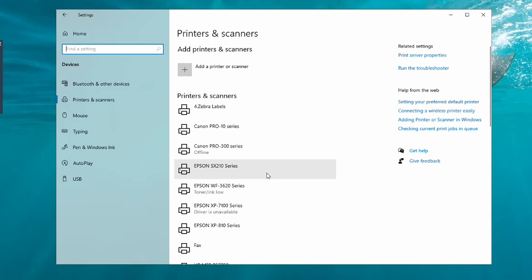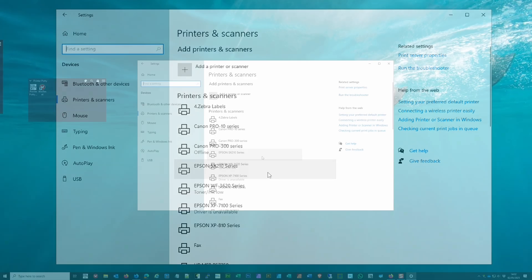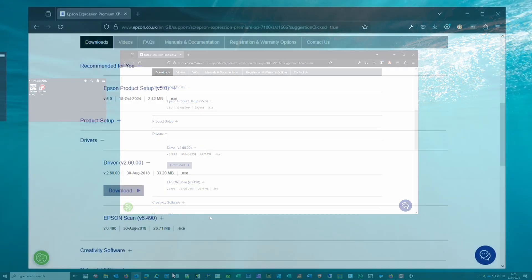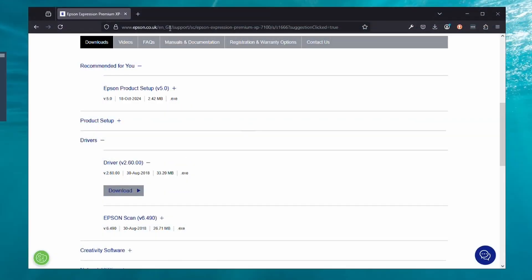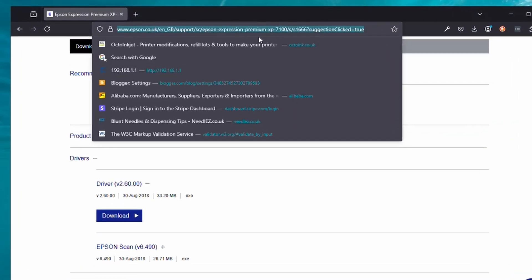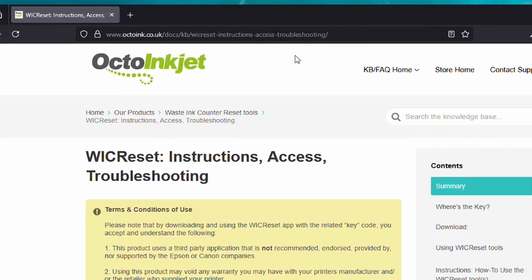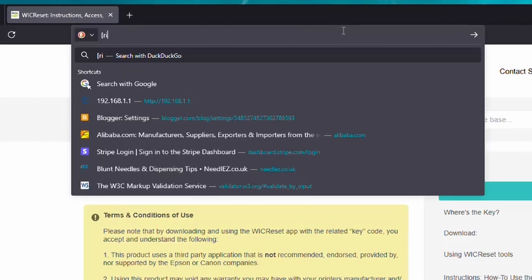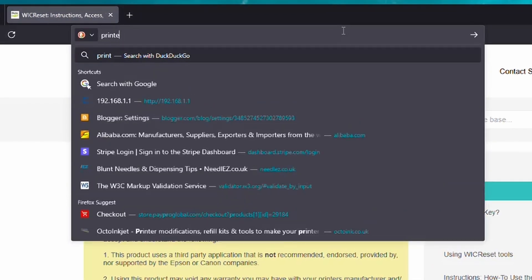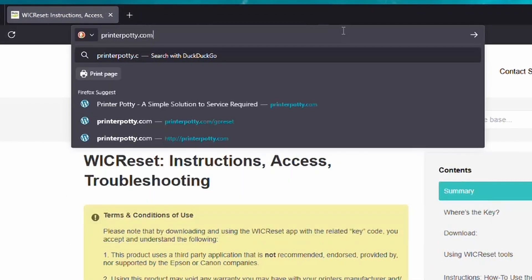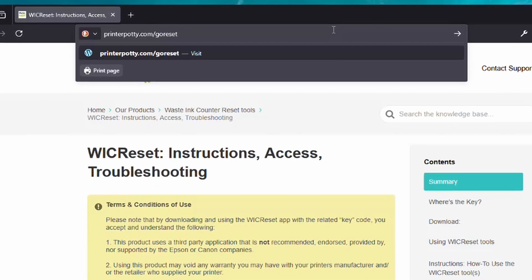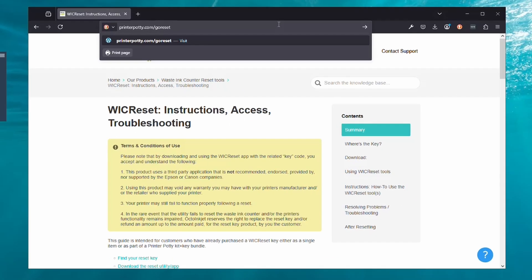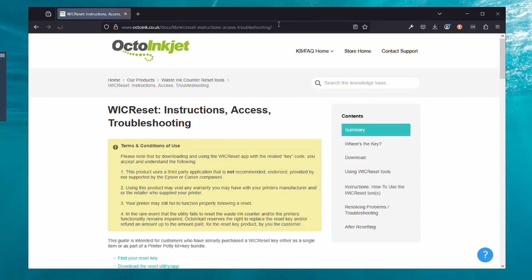That then deals with the issue and ensures that you've not got anything getting in the way when you try to reset. Now what we want to do is actually download the app. You do that by going to printerpotty.com/go/reset.